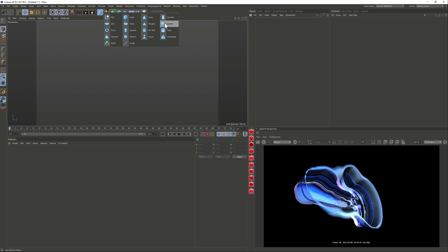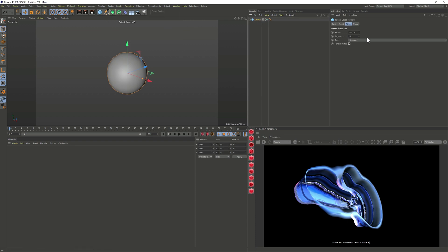So here we are in Cinema 4D and we're just going to start with the sphere and I'm just going to start adding the values that I actually did for the final render.